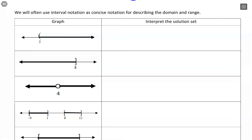This first one starts at 2 but does not include 2, and then goes off to the right toward positive infinity. As an inequality, this would be x is greater than 2. In interval notation, we start at 2 but don't include it, so we use a parenthesis, then go off to positive infinity. With infinity, we always use parentheses.